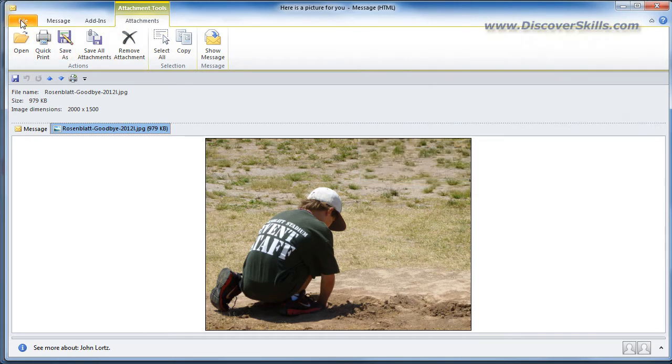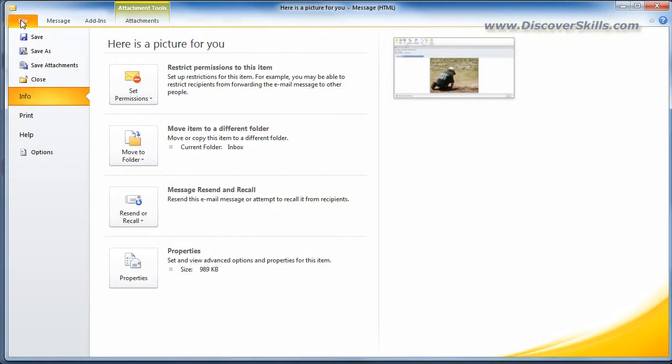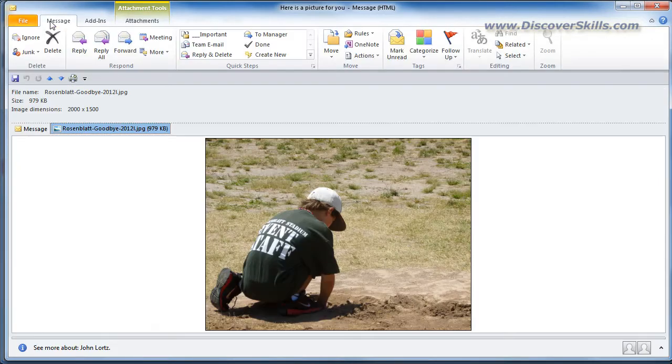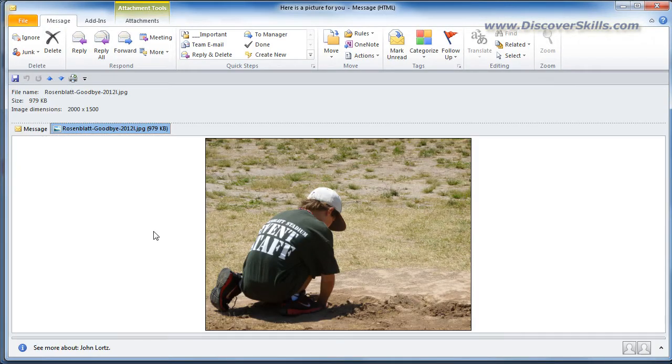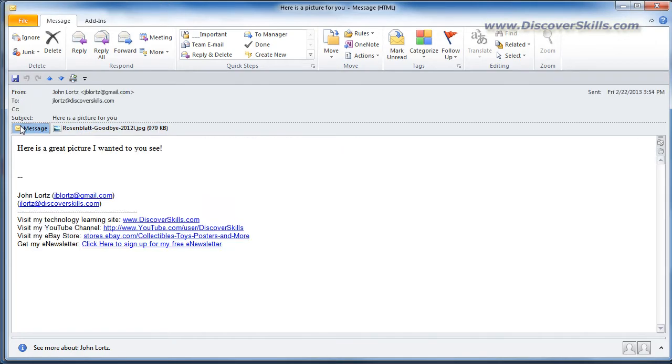Now I'm going to go ahead and go back over here to my message, my main email message.